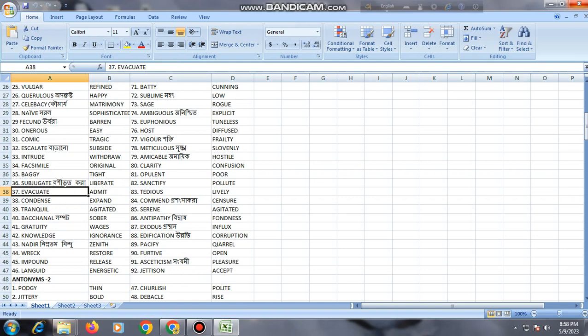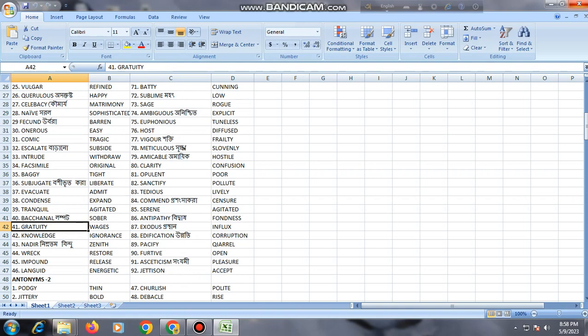Evacuate, admit; condense, expand; tranquil, excited; sober; gratuity, wages.